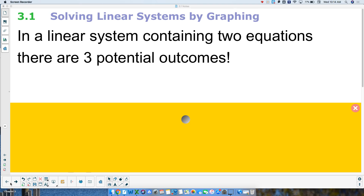So, solving a linear system of equations. A system of equations is multiple equations in one problem. That's what a system is. And in Chapter 3, we're going to focus on linear systems — multiple lines in one problem.